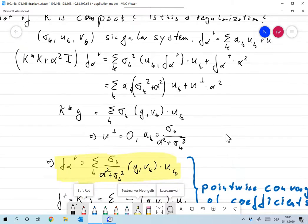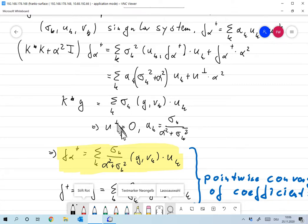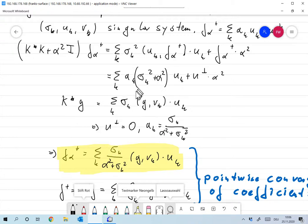The right-hand side K* g equals ∑_k σ_k ⟨g, v_k⟩ u_k from the singular value representation. Comparing coefficients, u_perp must be zero and a_k = σ_k / (σ_k² + α²).